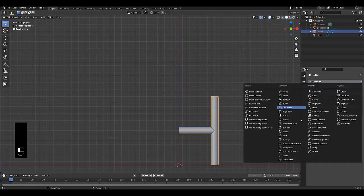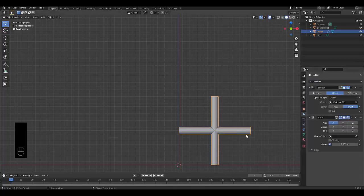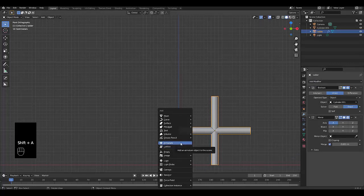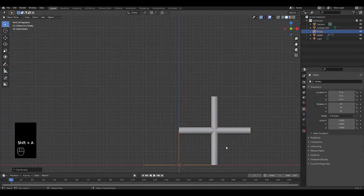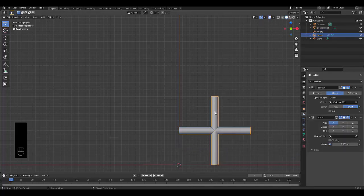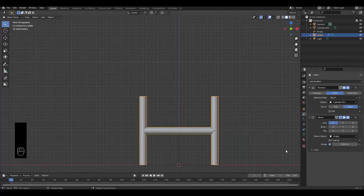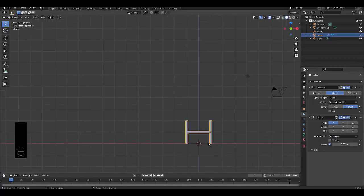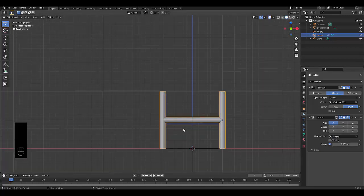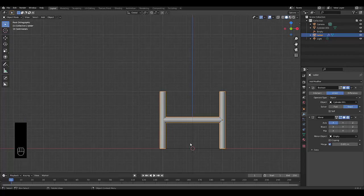Next thing we want to do, obviously, is use the mirror modifier to make it work across the other end. But we'll have to press Shift A and make use of an empty. And let's select our ladder again. And this time we will use the empty. And just like that, our ladder is working on both ends, which is great.